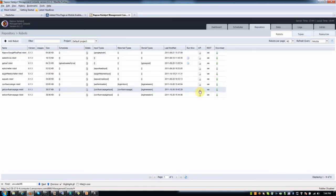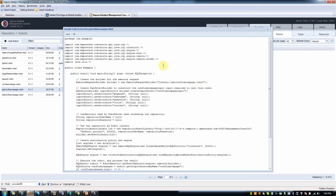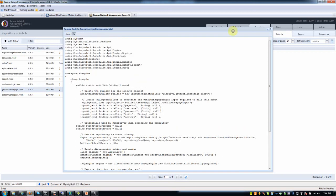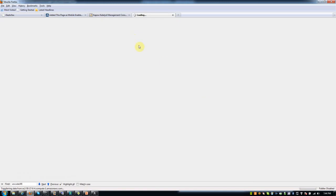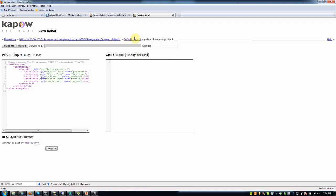You can see now that I have sample code where I can execute the robot, as I said before, in Java or in .NET and C-sharp. Or I can call the Kapow as a REST service.